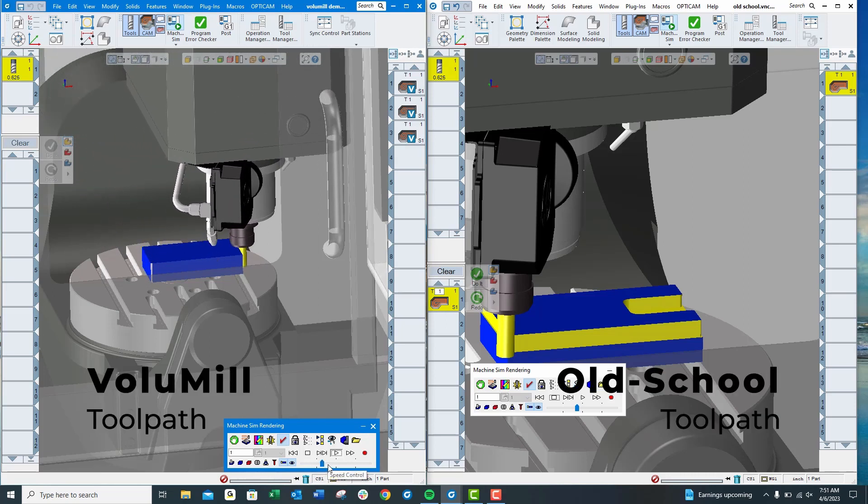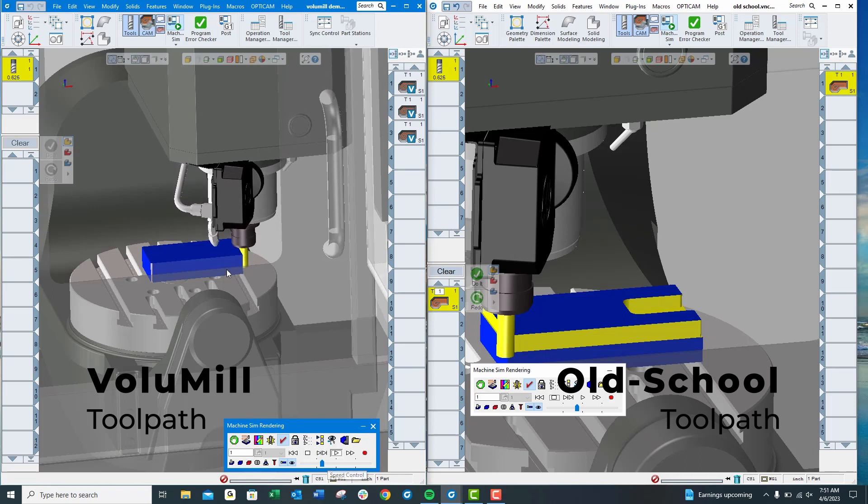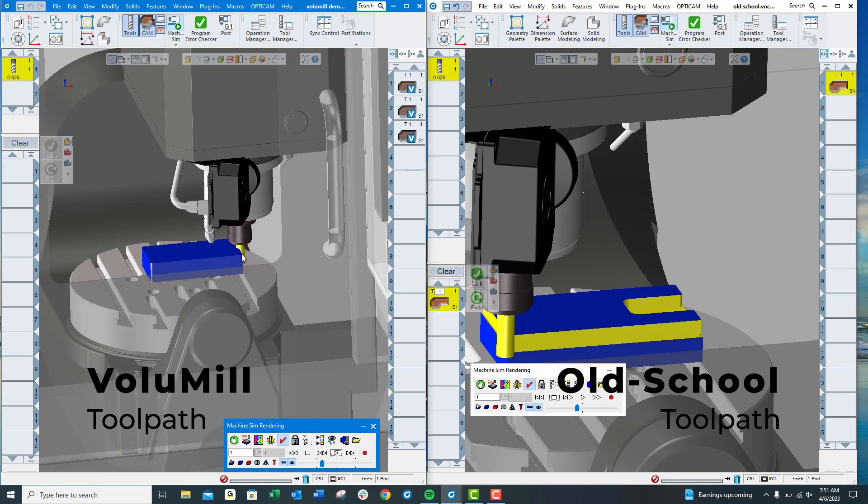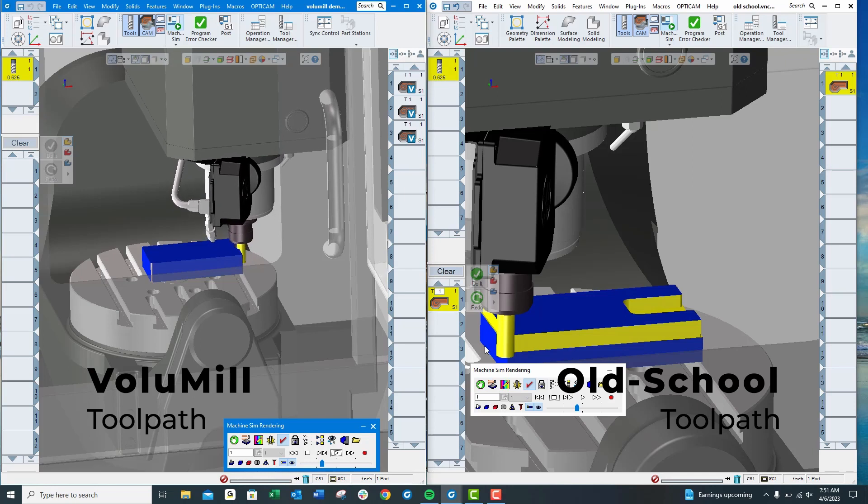Much easier on your machine, easier on your equipment, less likely to move your part. You're also using the whole end mill, so that when you send it in for resharp, you've used the whole thing.